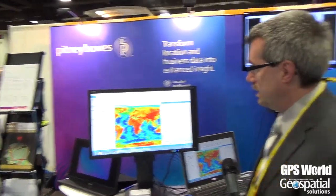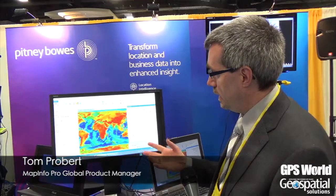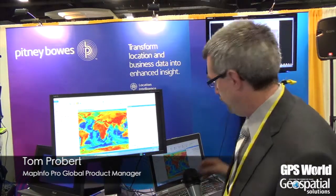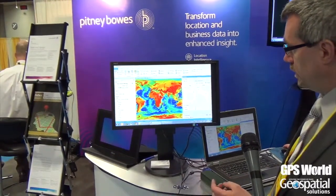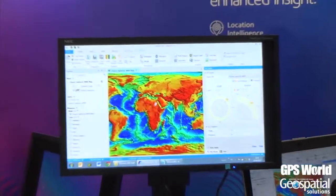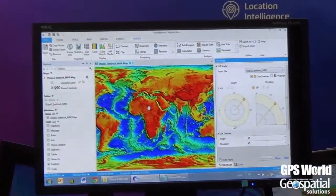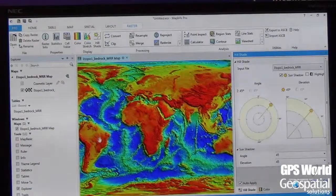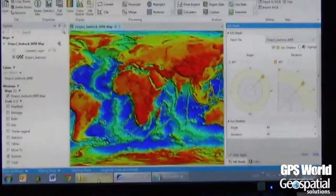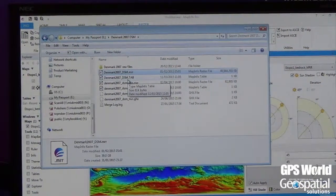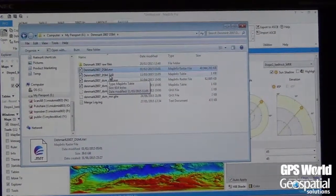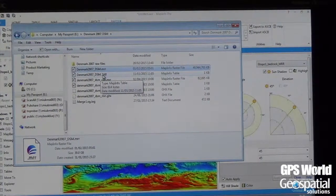What we're going to show here today is our new add-on for MapInfo Pro, which we're calling MapInfo Pro Raster. I've got a map here open already showing bathymetry data from NOAA, the National Ocean and Atmospheric Agency in the U.S. For the purposes of our demo, I want to work with a larger data set — in Denmark, the Danish Geodata Agency has kindly made available a 1.6-meter grid for the whole country.